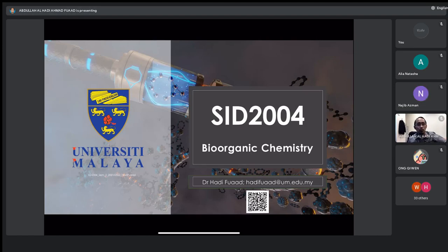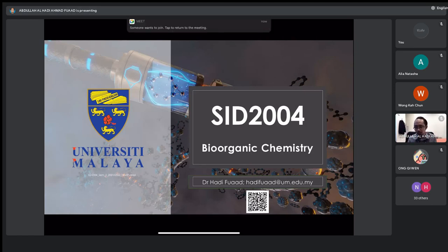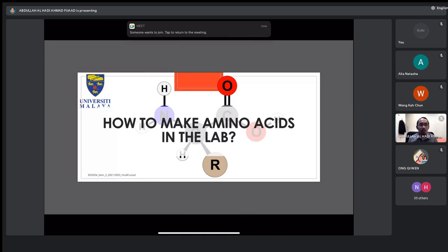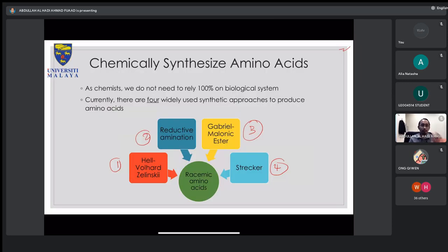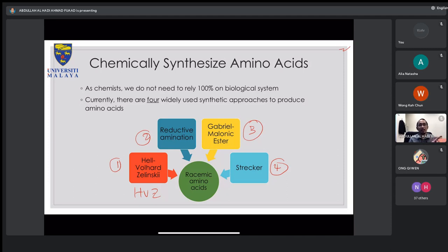We're going to continue where we left off, which is lecture two according to the lecture notes. Last week we looked at how to make amino acids in the lab or industry. There are four main reactions: the HVZ (Hell-Volhard-Zelinsky) reaction, reductive amination — we looked at these two last week.